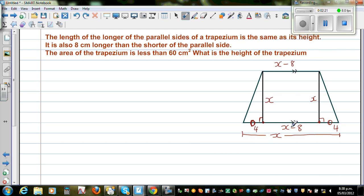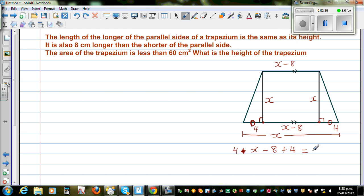So if you add the left overhang plus the middle section plus the right overhang, you'll get x. So 4 plus x minus 8 plus 4 is nothing but x. So each overhang is 4, the middle section is x minus 8, and the full base is x.